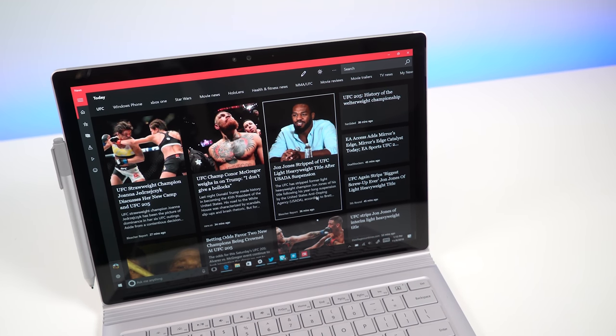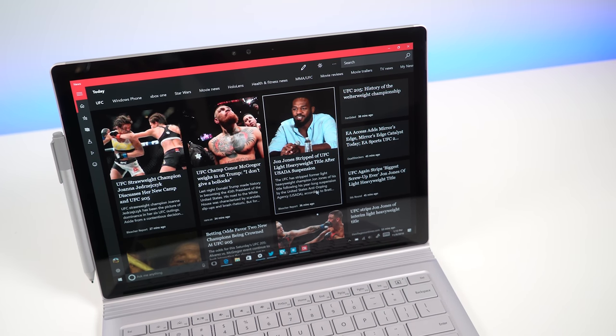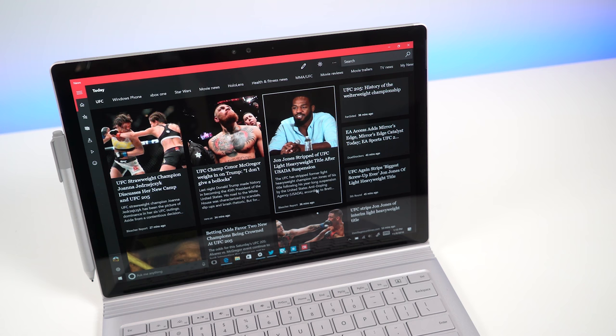So that's my review of the Surface Book with Performance Base. You can head to Windows Central for the full write-up, including our benchmarks. Leave a comment below and tell us what you think. Thanks for watching. Take care, bye.